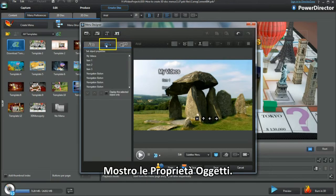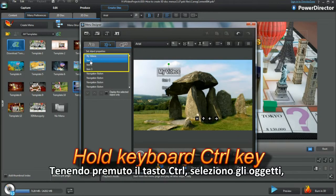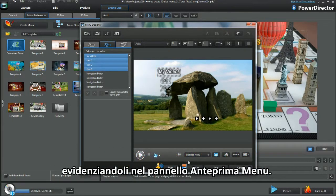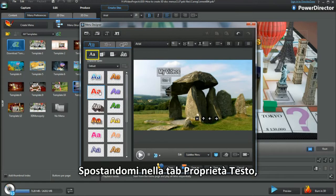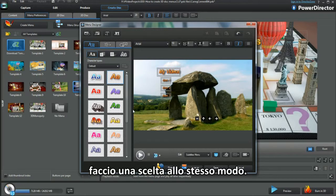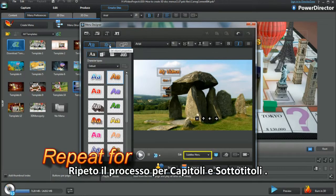Bring up Object Properties. Hold the keyboard control key and select objects, highlighting them in the Menu Preview pane. Moving back to the Text Properties tab, then make a selection just as I have done. Repeating the method in Chapters and Subtitles.